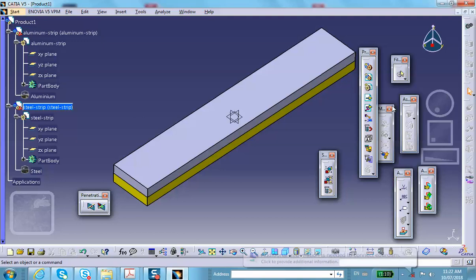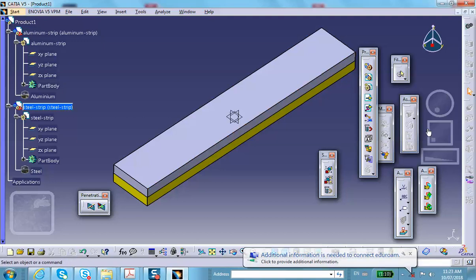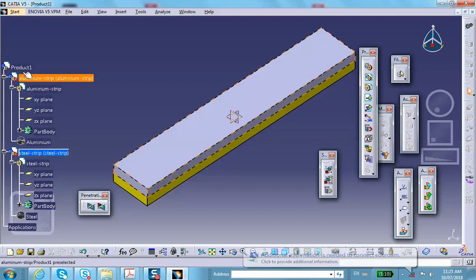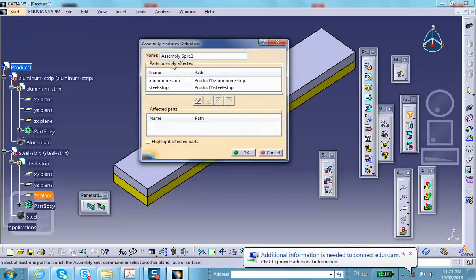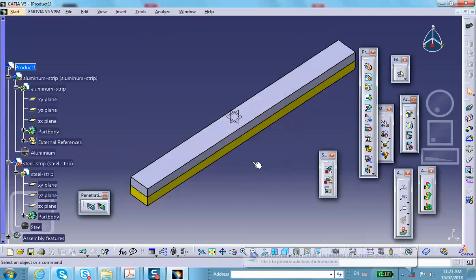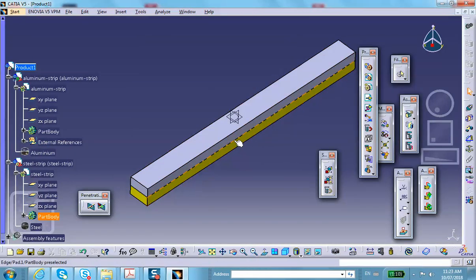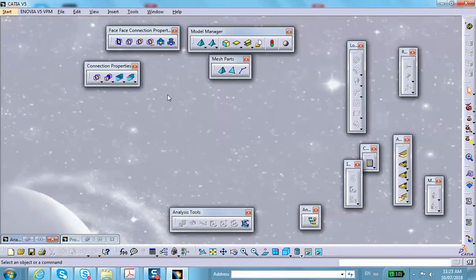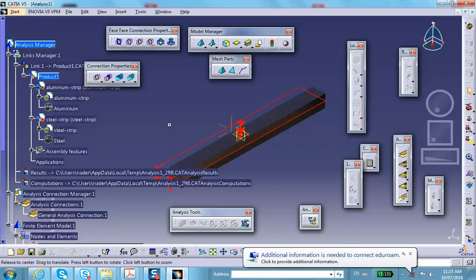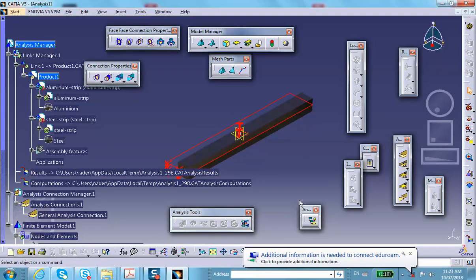The saw tool was not visible because we weren't in Assembly Design. Double-click to enter Assembly Design, then use the saw to cut both parts with the symmetry plane. Both parts are affected. The cut is made, and we return to the analysis module.